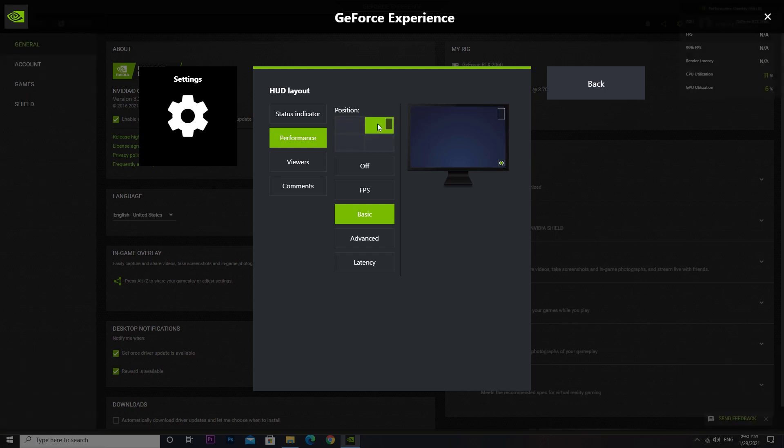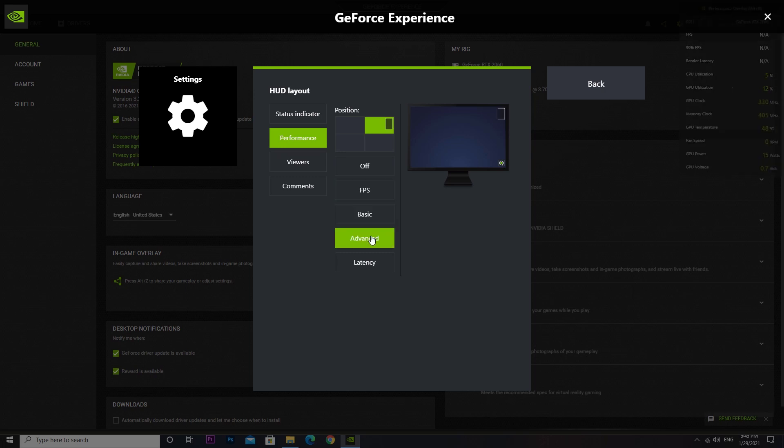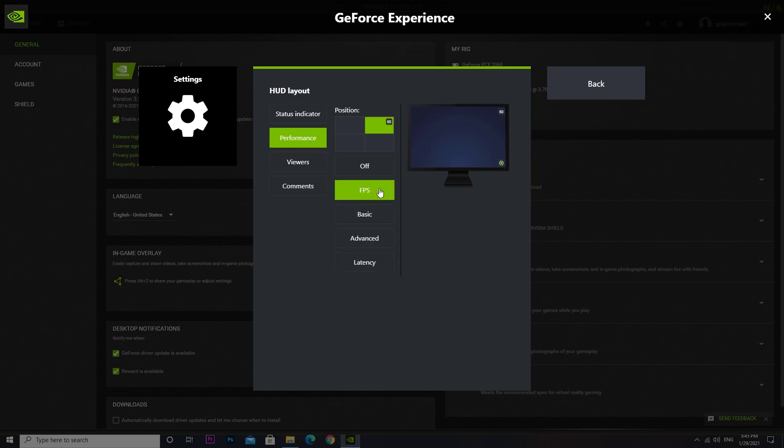You can choose four different types of OSD: FPS, Basic, Advanced, and Latency. For now I am going to choose FPS.